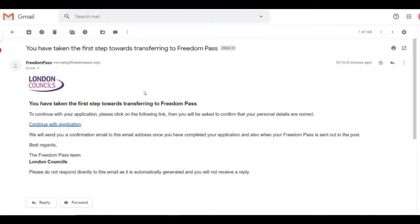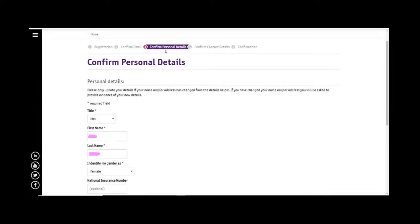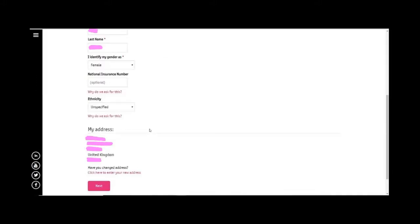Then we go back here to confirm personal details through that link. Putting in our details—they were normally automatically generated anyway, but just have a good look, make sure they're correct. So the first name, the gender, the postal address. If it's changed you can click here to enter your new address, but it hasn't, so we can go ahead with Next.